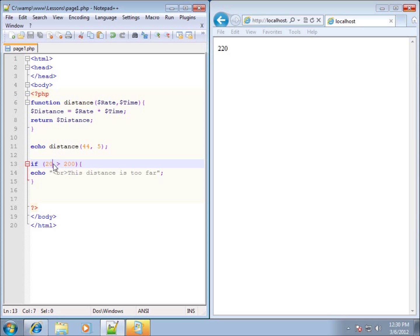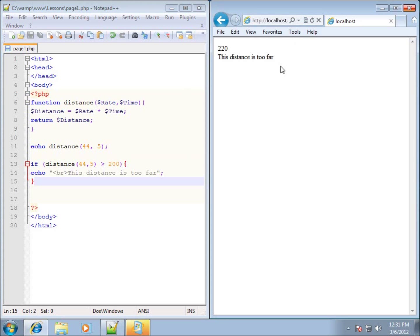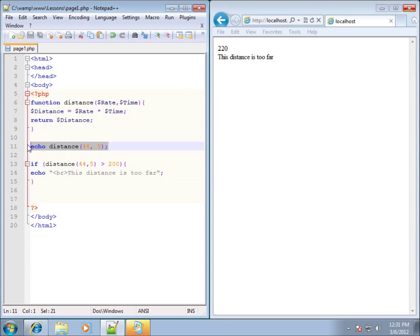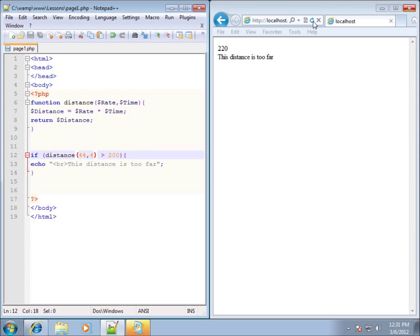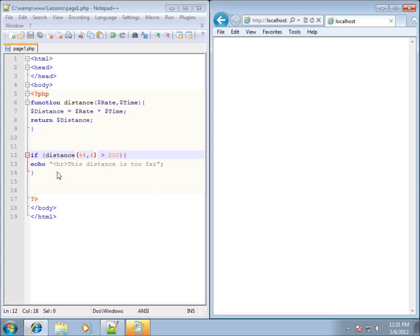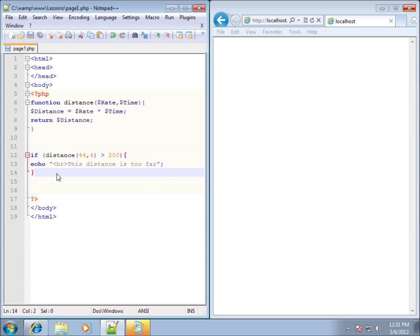I can also use the function I created before. Calling distance(44, 5) results in 220, which is greater than 200, so saving and refreshing shows 'this distance is too far'. I'll remove the separate echo statement. Changing it to distance(44, 4) returns a number smaller than 200, and saving and refreshing confirms the condition is no longer true, so the echo statement does not run.